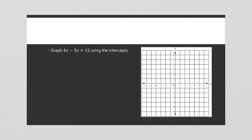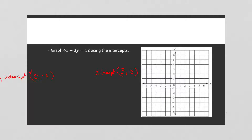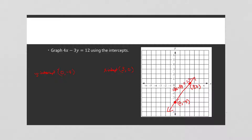This next problem is the same equation we just solved: 4x − 3y = 12. We're going to use those intercepts — (0, −4) and (3, 0) — and plot them on the graph. Connect the dots, label those important points, and write the equation of the line.